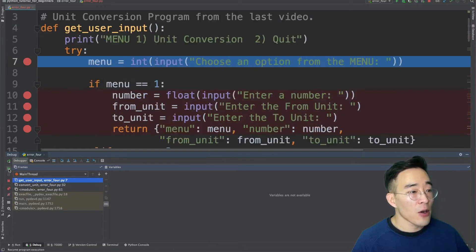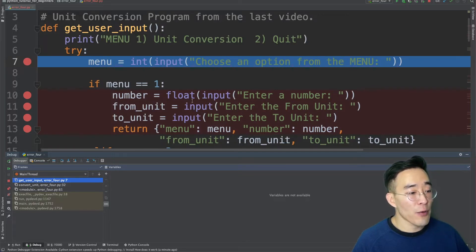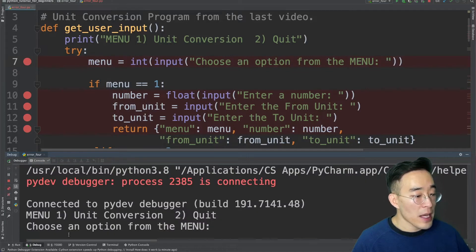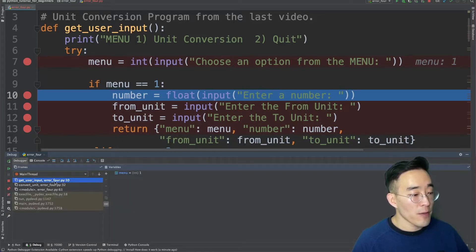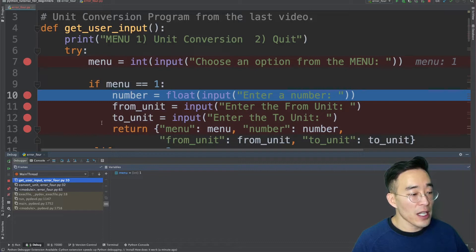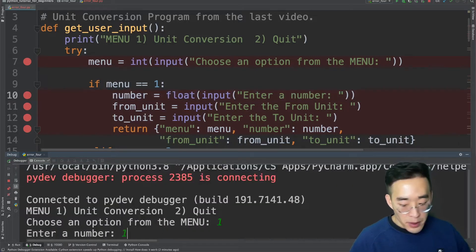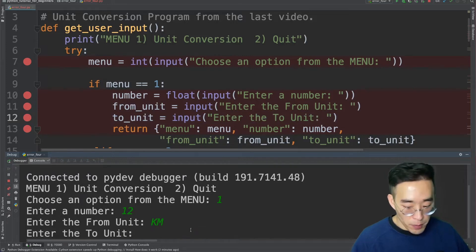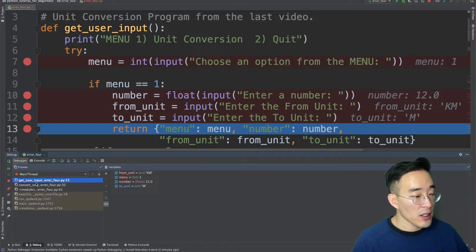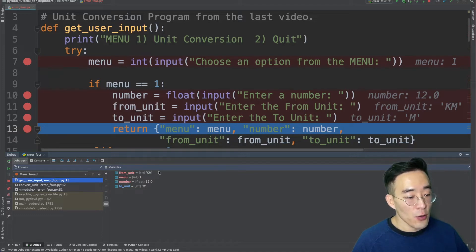Resuming again adds a new frame for getUserInput, which holds all variables created within that function. Clicking resume to execute the menu line shows the menu prompt in the console. If I type 1, and go back to the debugger, the getUserInput frame now shows a menu variable with the value I just entered. I can do the same for number, from unit, and to unit — entering 12, kilometer, and meter respectively. Going back to the debugger, the getUserInput frame now shows four variables: from unit, menu, number, and to unit, all with the values I entered.